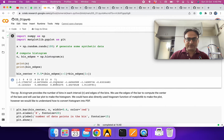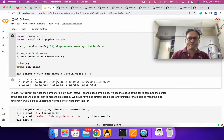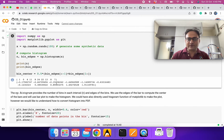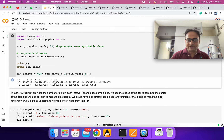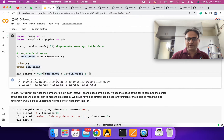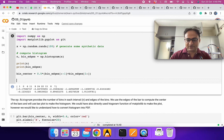We can compute the center of each bin. We take the bin edges array, drop the last entry for one slice and start from the second entry for another, then take the average. So we are computing the mean of adjacent edges to get the bin centers. You can compute it this way or use a simple formula.